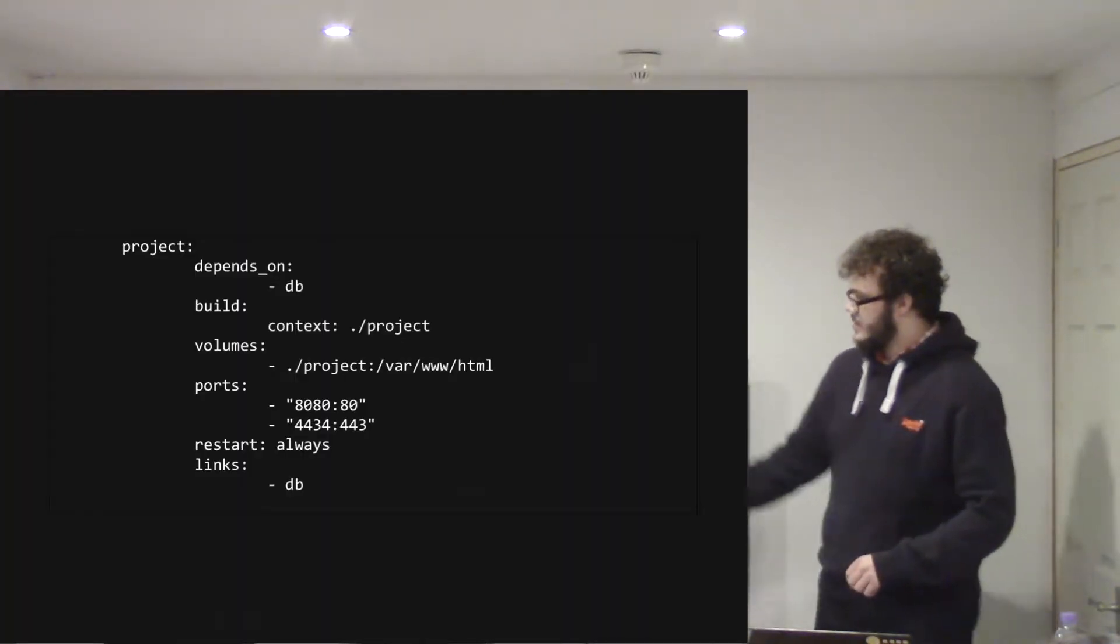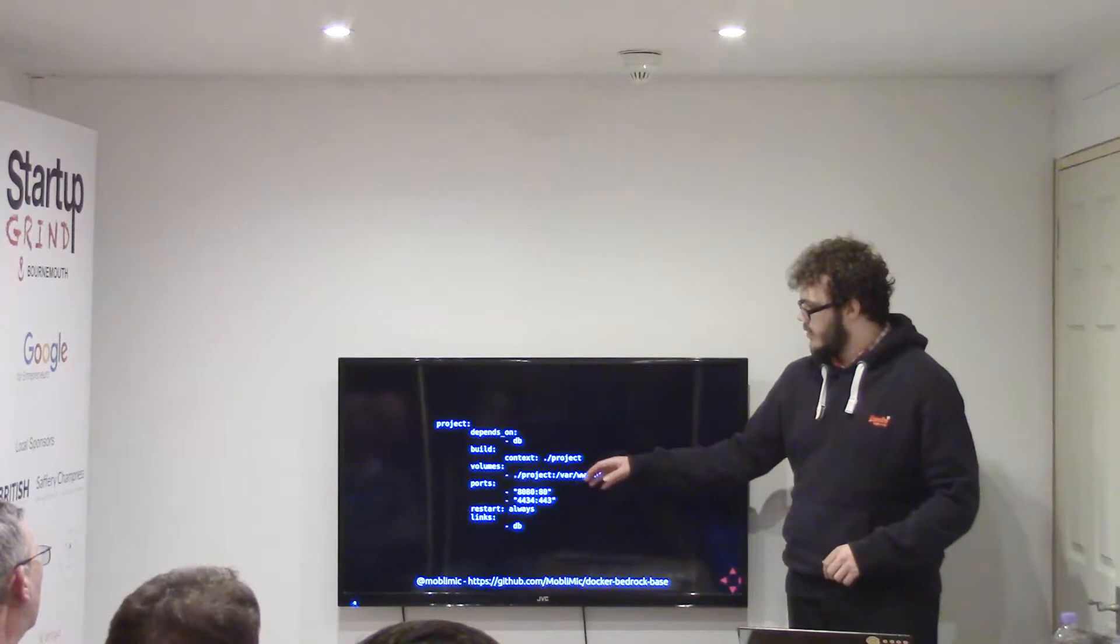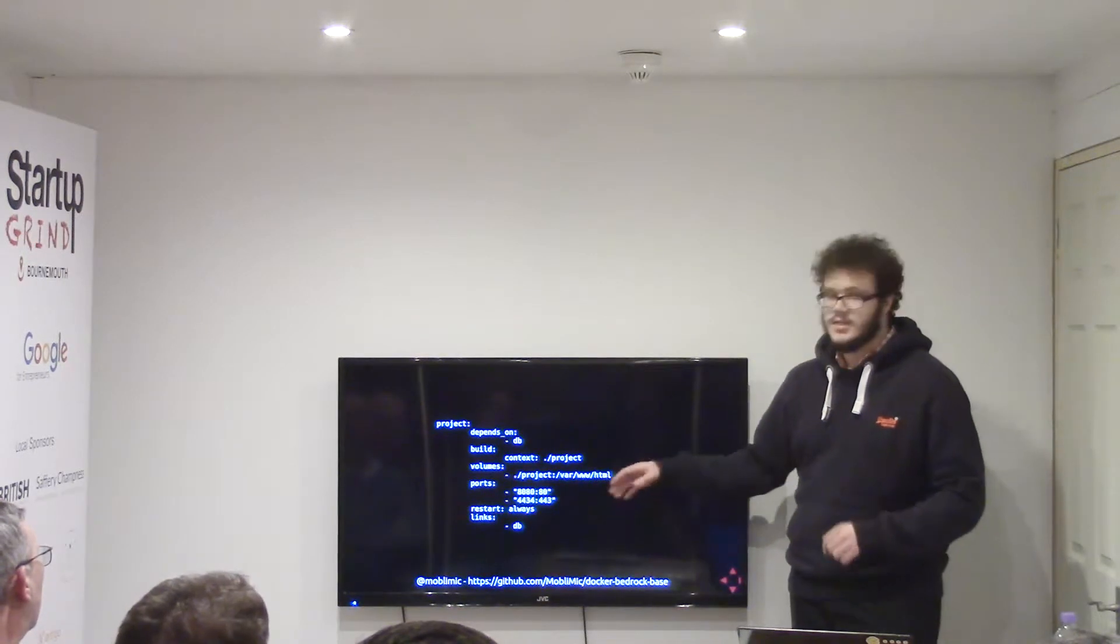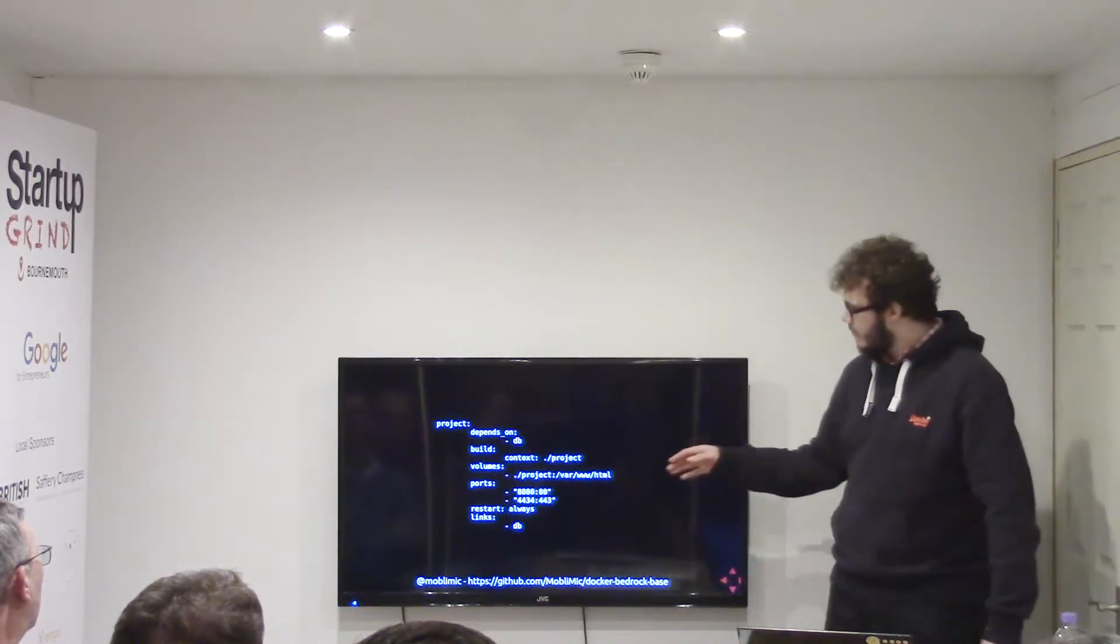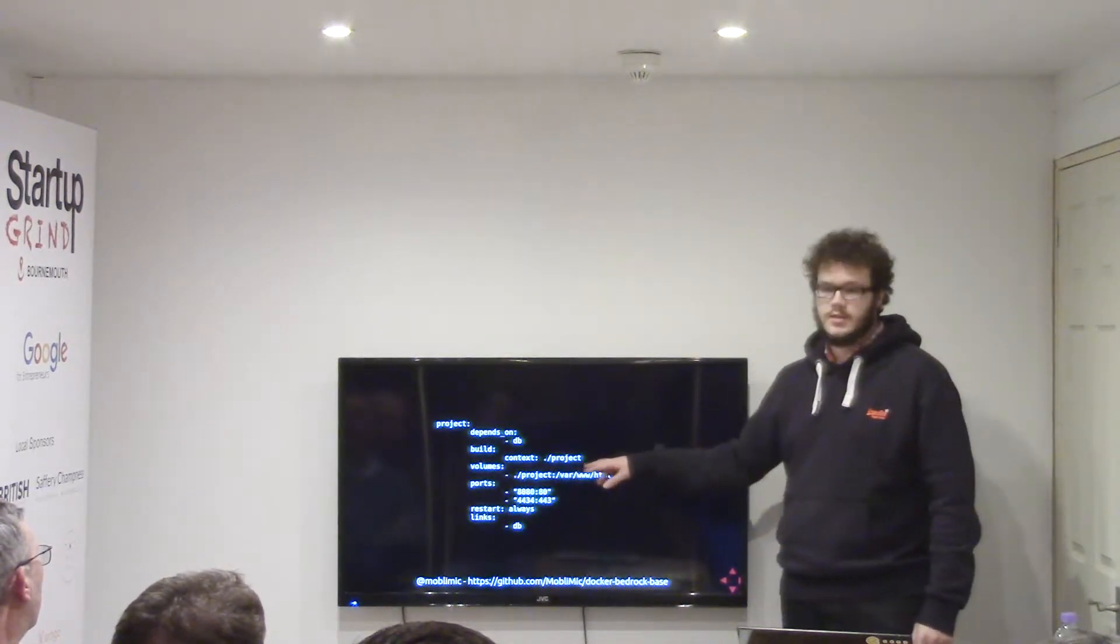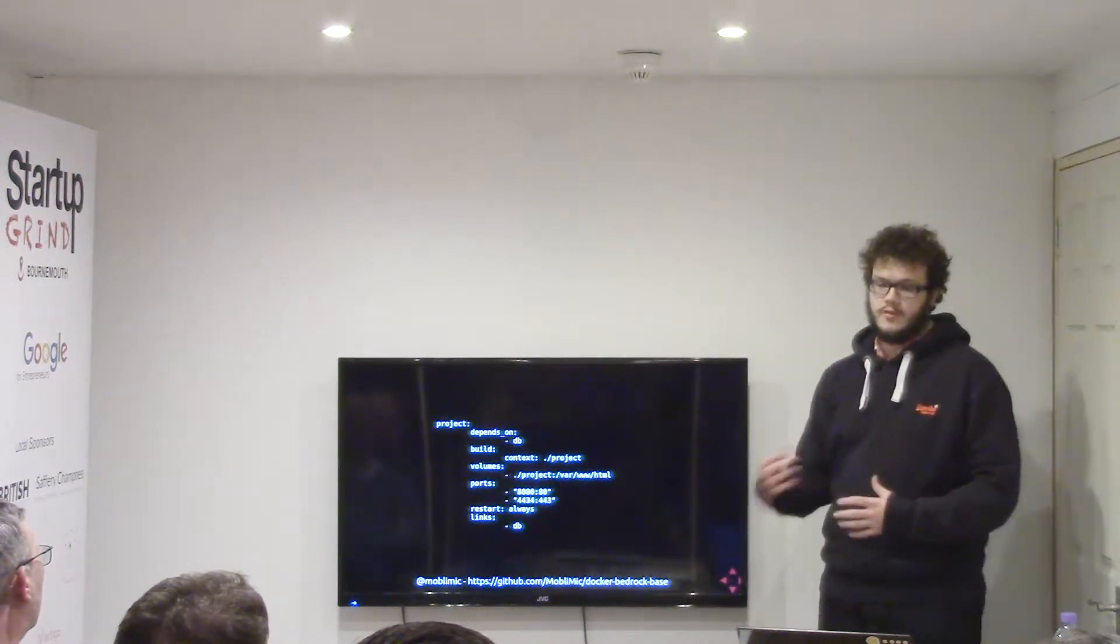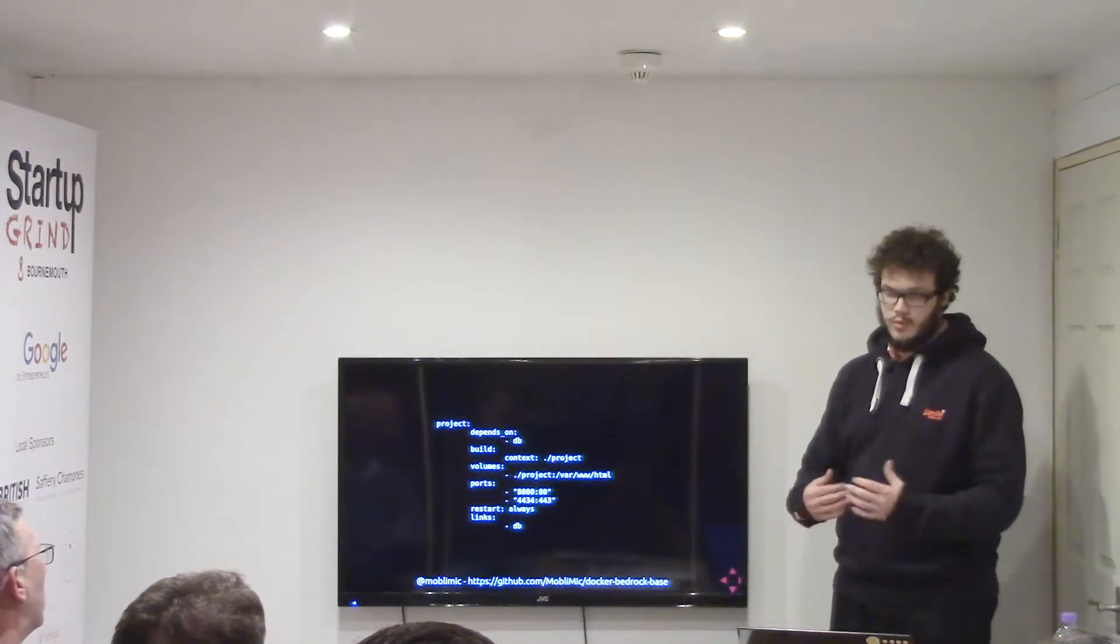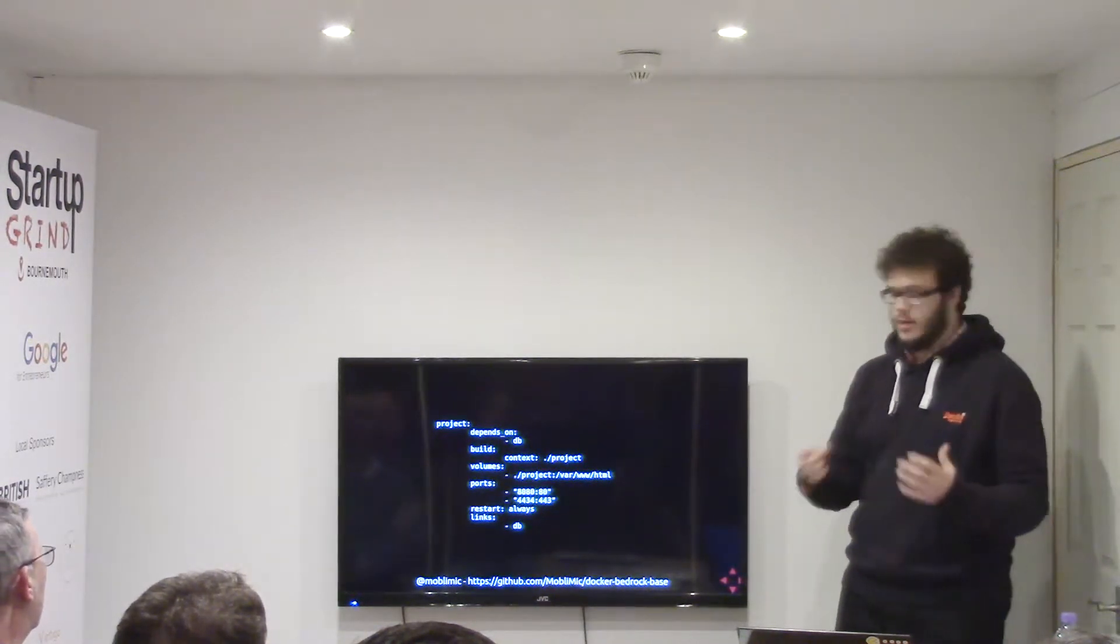And then the second container is configured, which I've called Project. Now this is a custom one that I've made, so I set the build context to a folder that I have, which is where I've stored Bedrock and all the root of WordPress.